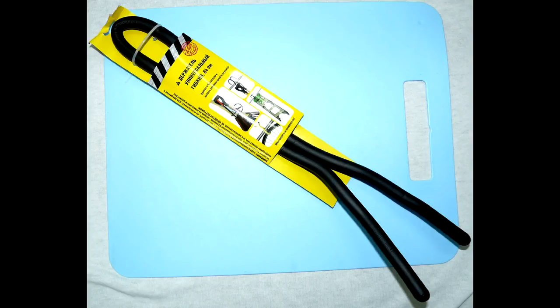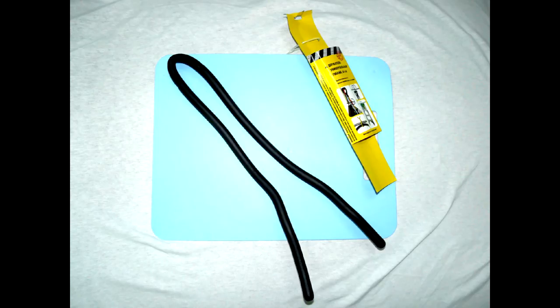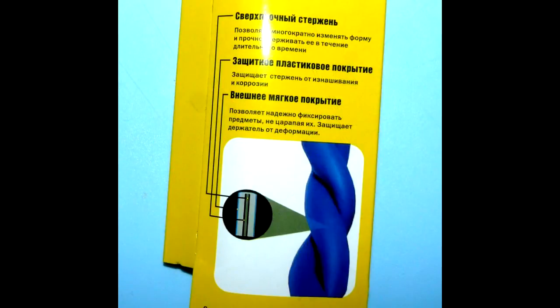For a more convenient and reliable mount, we will use this versatile flexible holder. This is basically a piece of metal wire covered in soft polyurethane foam with plastic caps on both ends.